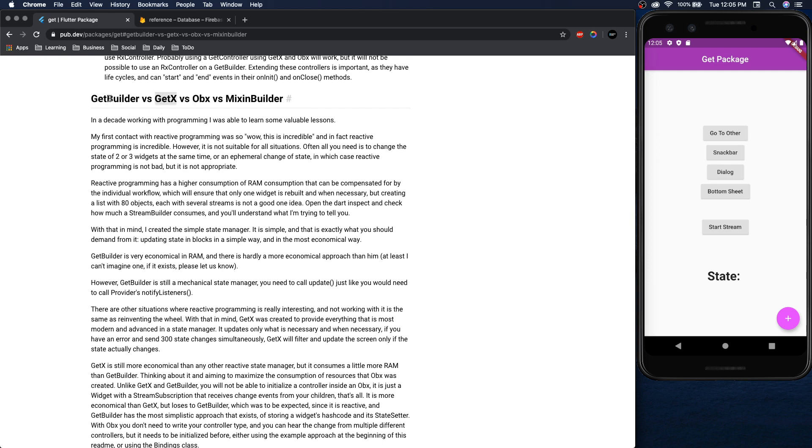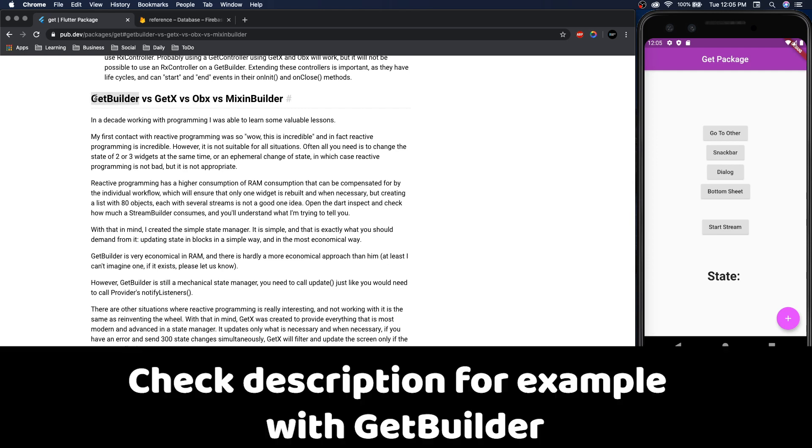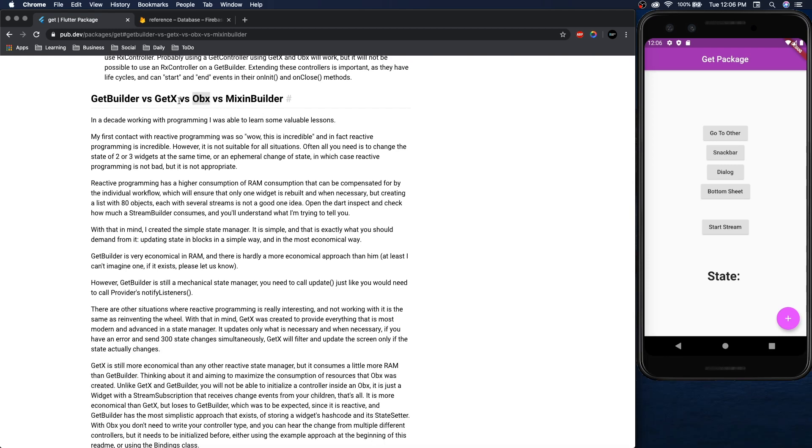I haven't looked too much into these. I've used get builder but if you're looking for different ways to display the state or you're having some problems with obx just look at the documentation. I'm sure there's some solutions to that.